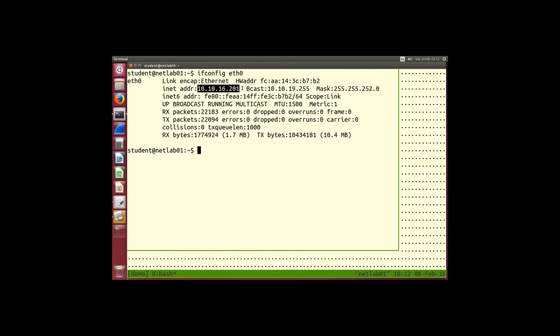The third approach, more commonly used, is that when our computer boots it asks a special server: can you give me an IP address? The protocol used is DHCP — Dynamic Host Configuration Protocol. My computer asks the server, give me an IP address, and the server responds with one. We will see DHCP in a later lab.